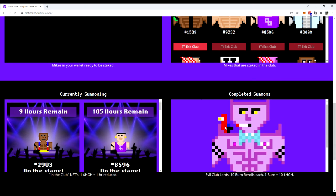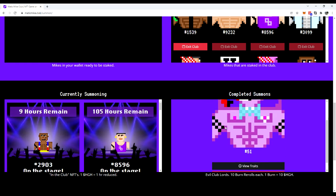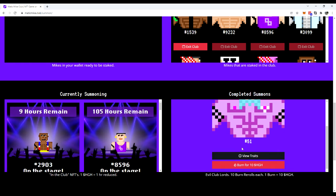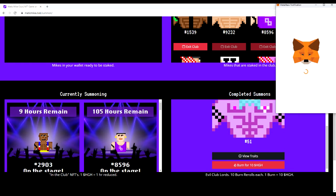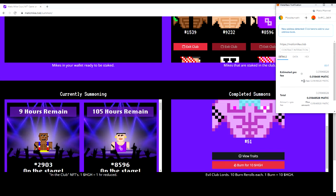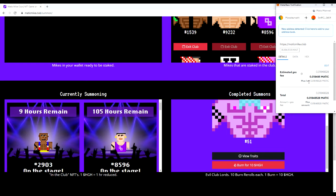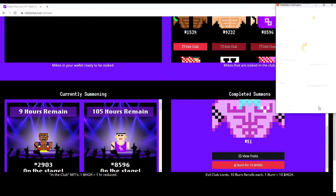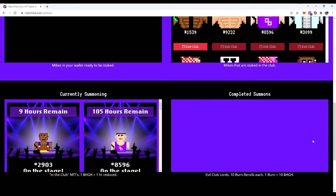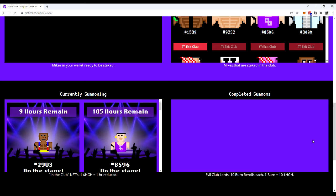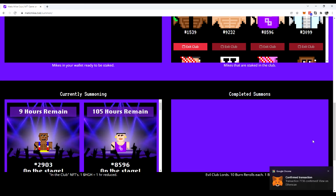So here's what the burn reroll looks like. So there he is. We know what he is all about. We're going to hit burn. Transaction's going to come up. Thank the Lord. Matic prices are back to normal now for gas. Yes, we have survived the sunflower storm of 2022. Okay, so we're going to send that through. We're going to see what we get. This is exciting.